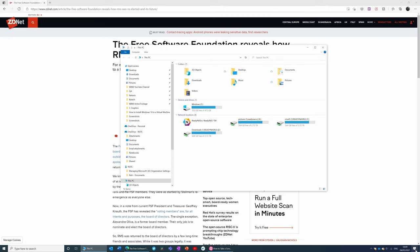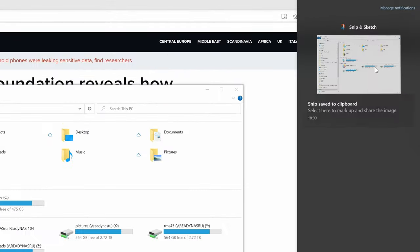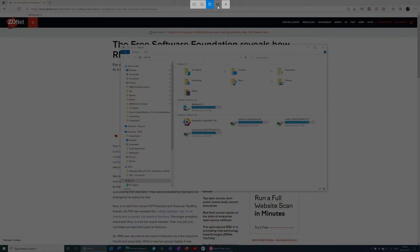And if I open the Action Center, you can see there that that has been saved. And I can open it up in Snip and Sketch, and then do whatever I want with it there. And the final option is to do a full screen snip. So I just click on it. We've got our full screen snip.